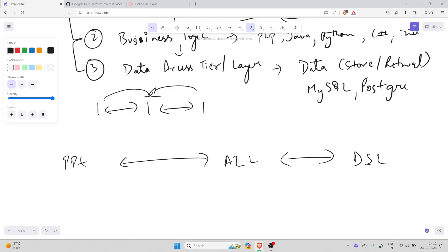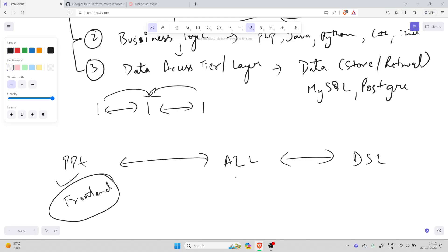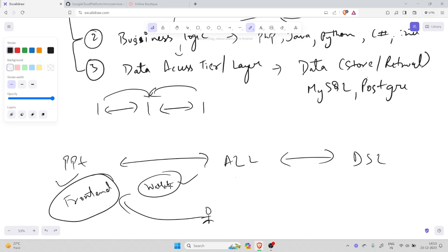In the presentation layer, the web pages that customers interact with display product information, allow customers to add items to their cart, and provide the checkout process — written in HTML, CSS, JavaScript, and front-end technologies. In the application logic layer, user input is processed and appropriate responses are generated. For example, when a customer goes to the front end, adds a wallet to the cart, the application logic layer receives the request from the presentation layer, processes it, calculates the total price, and generates an appropriate response sent back to the presentation layer.